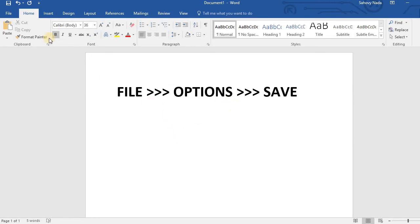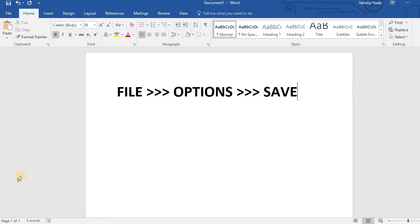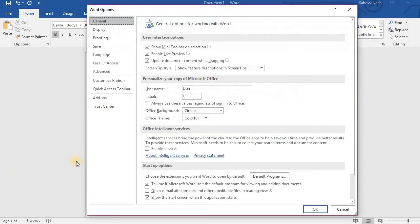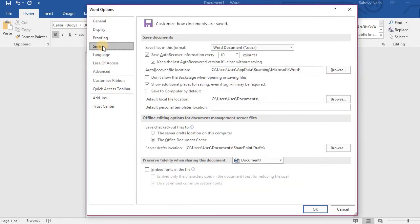Let's try it now. Click File. Click Options. And then click Save.